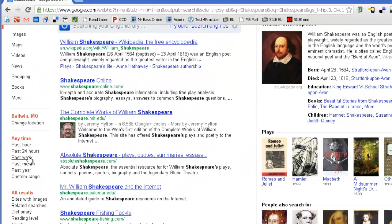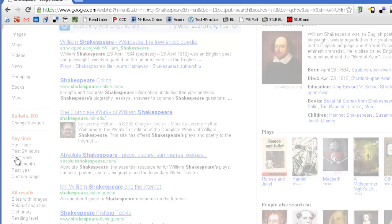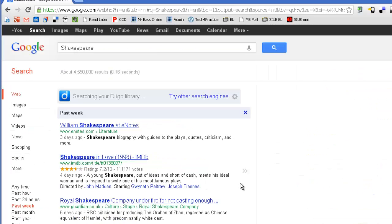So, let's say that I want to see if there's anything about Shakespeare that has come out in the past week. Okay, so I click past week.